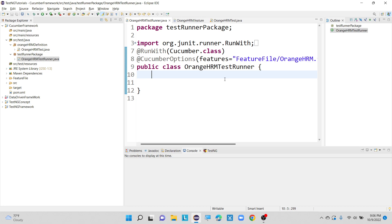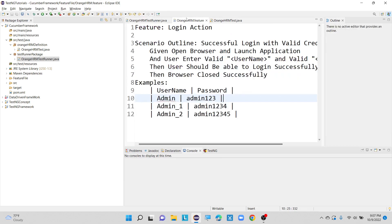We need a way to open Excel documents, which is why we use a concept called Apache POI. In this example, I'm not going to use any Excel, CSV, or text file. I'll show you how we can open our OrangeHRM application and test it with different usernames and passwords — four inputs: valid username and valid password, invalid username and valid password, valid username and invalid password, and invalid username and invalid password.